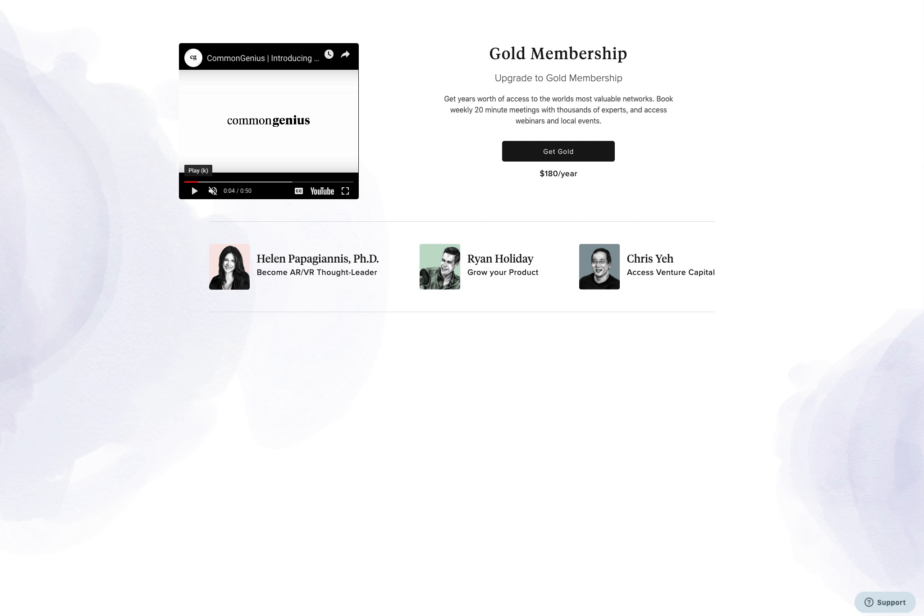We heard from members like you that ongoing meetings make all the difference when you're on your way to genius status. If you are interested in meeting with a Premium or Elite expert, you can do so by booking a meeting with them directly from their profile. However, additional charges will apply.